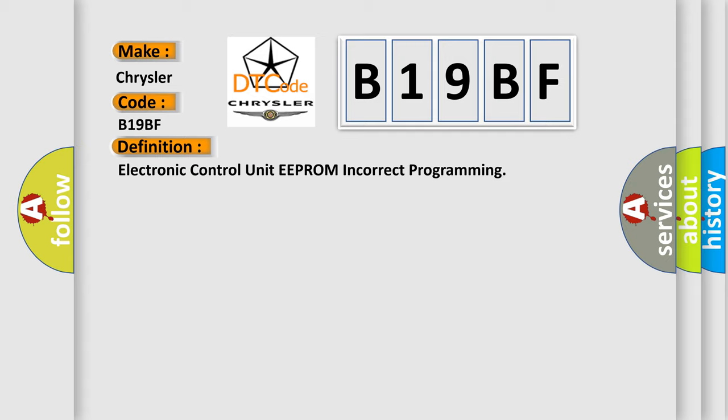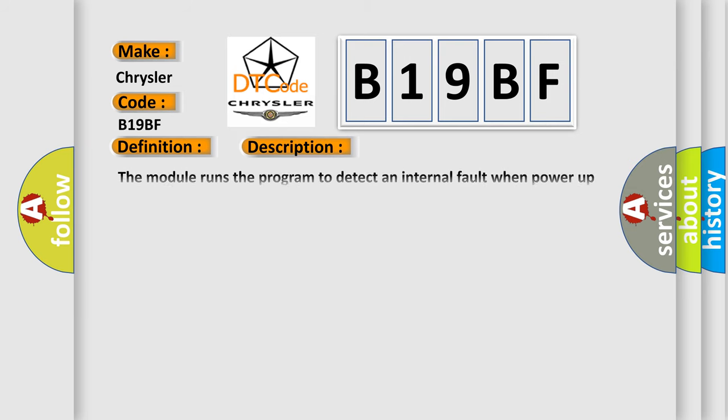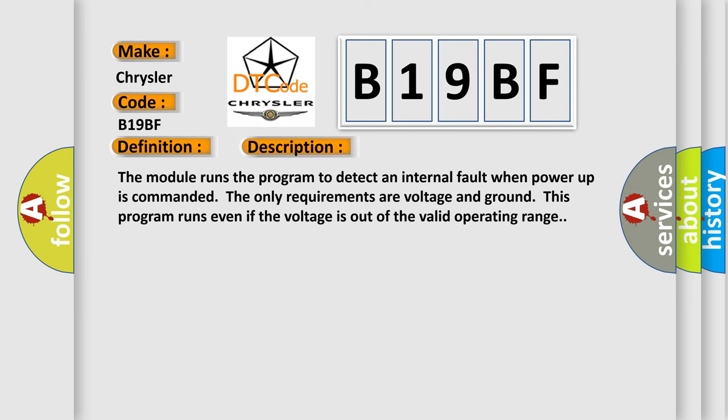And now this is a short description of this DTC code. The module runs the program to detect an internal fault when power-up is commanded. The only requirements are voltage and ground. This program runs even if the voltage is out of the valid operating range.